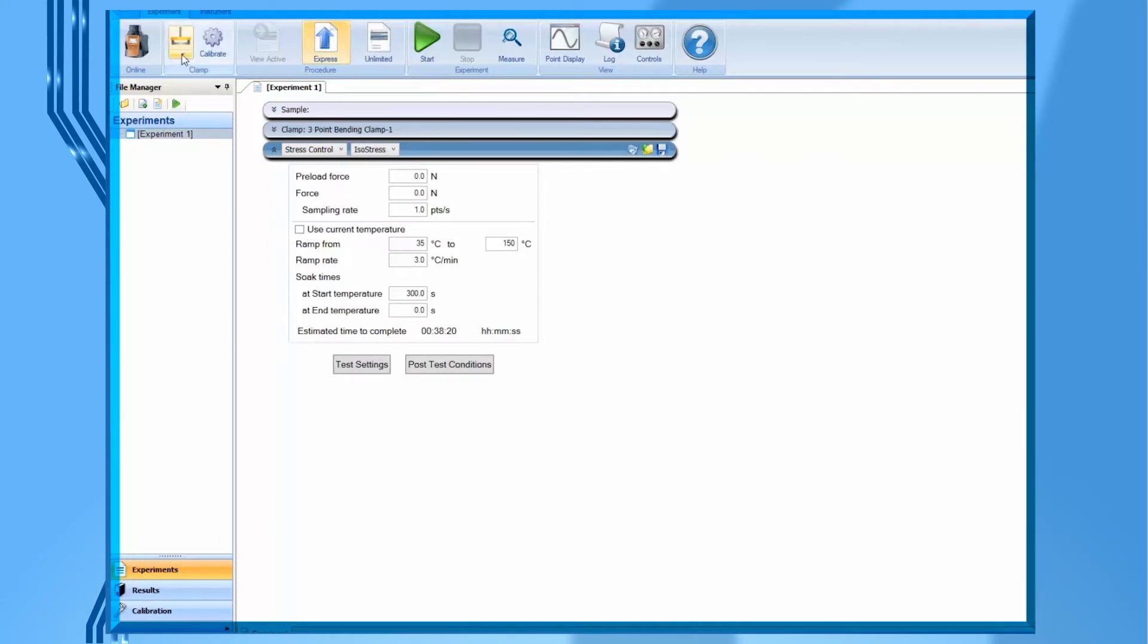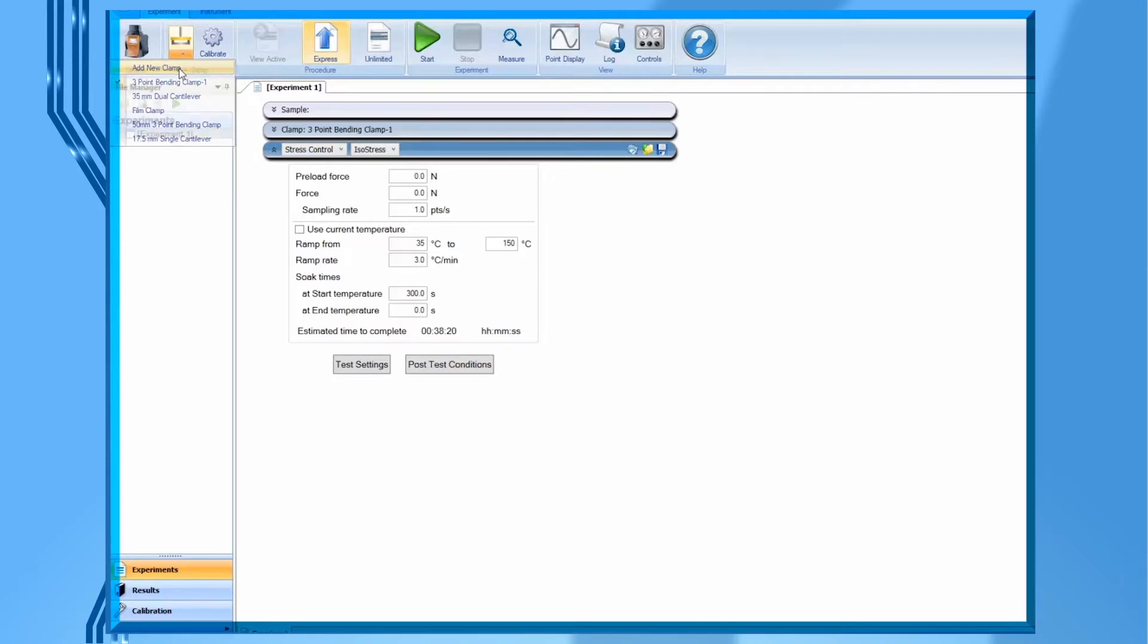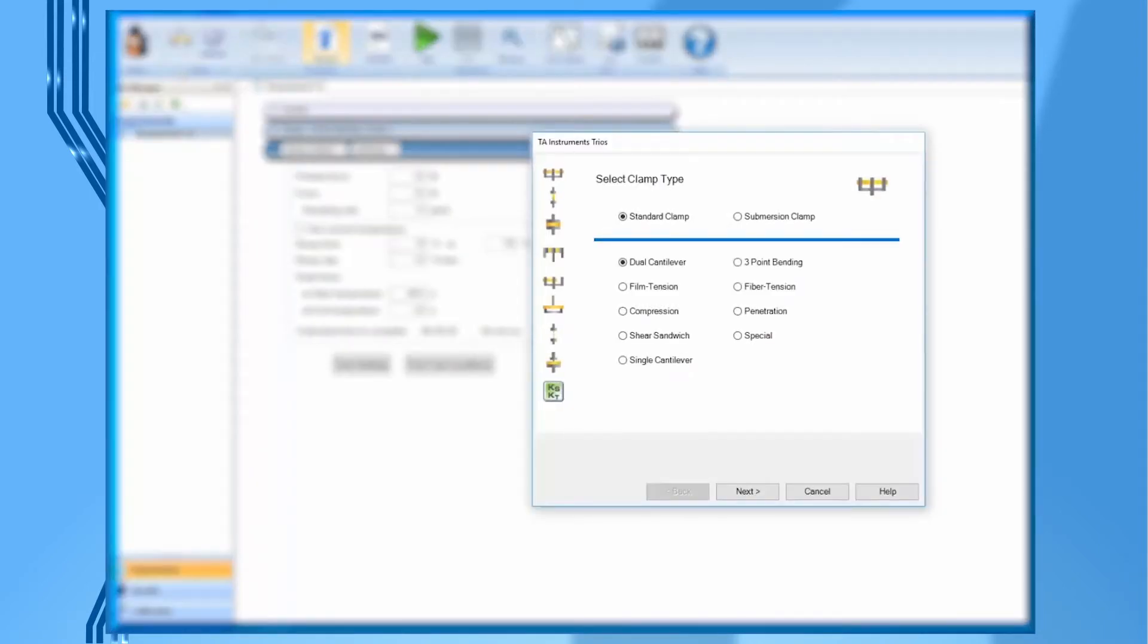If this clamp file has not been previously created, then you should click on add new clamp. Select dual cantilever, then click on next.